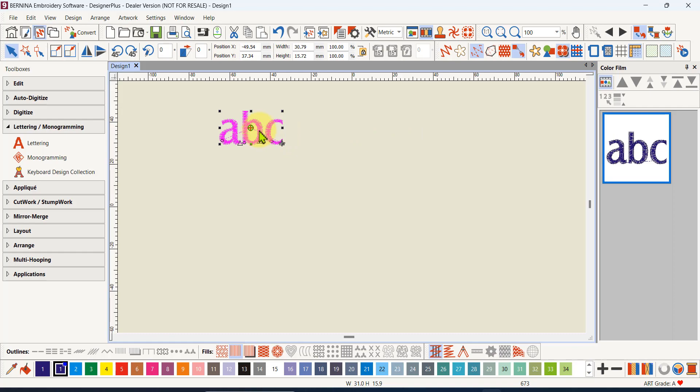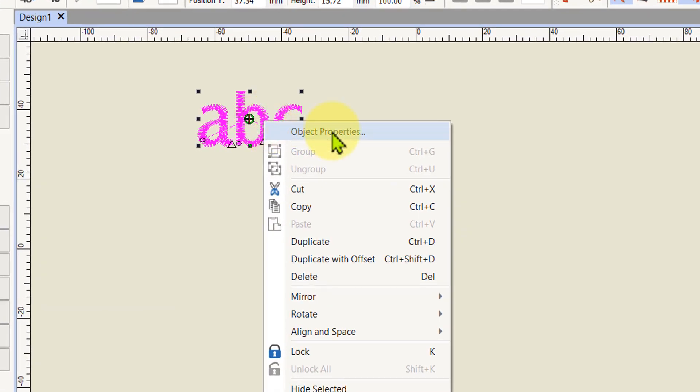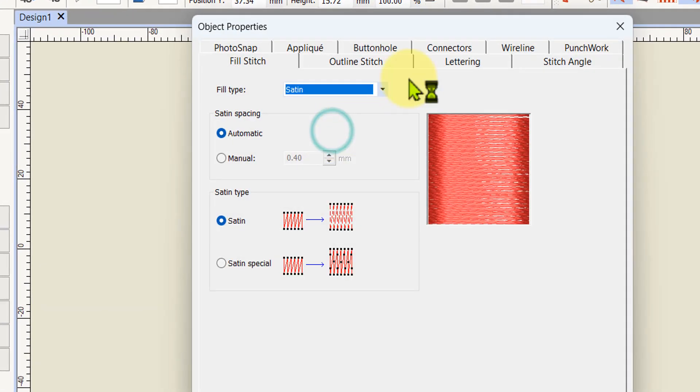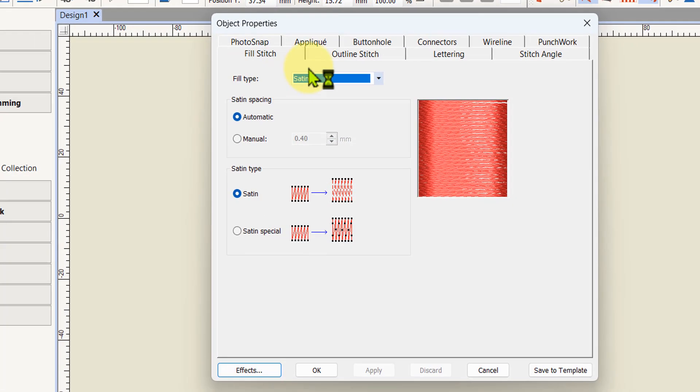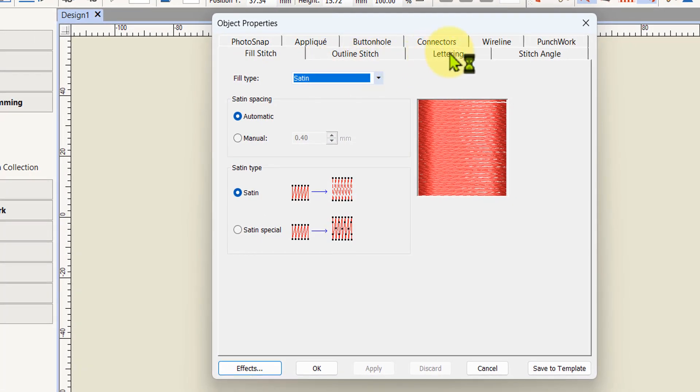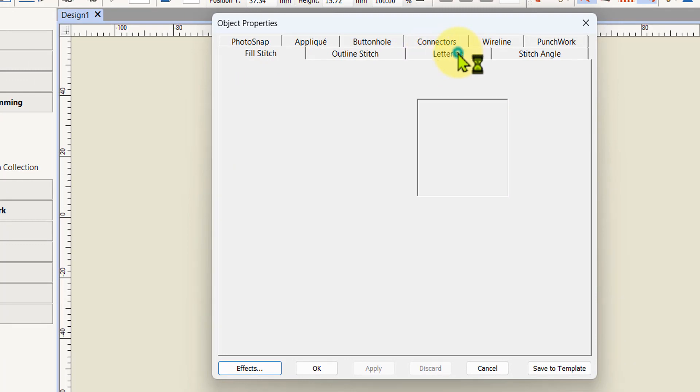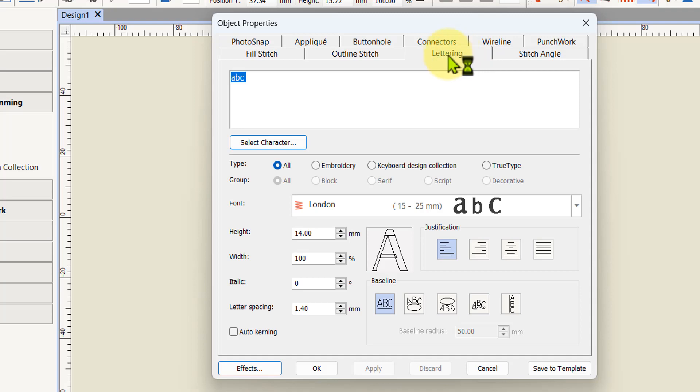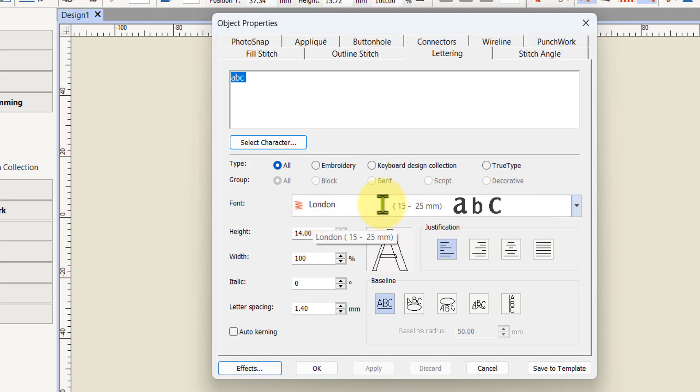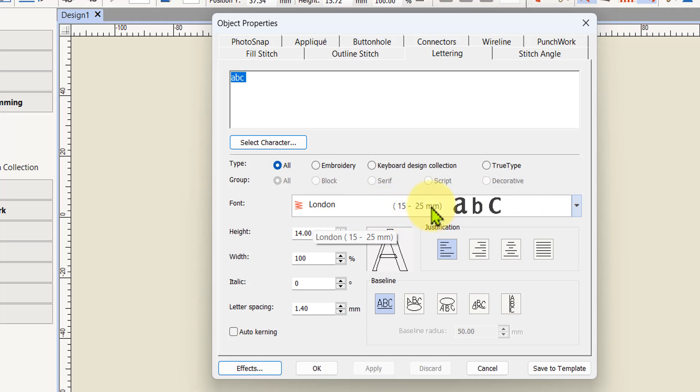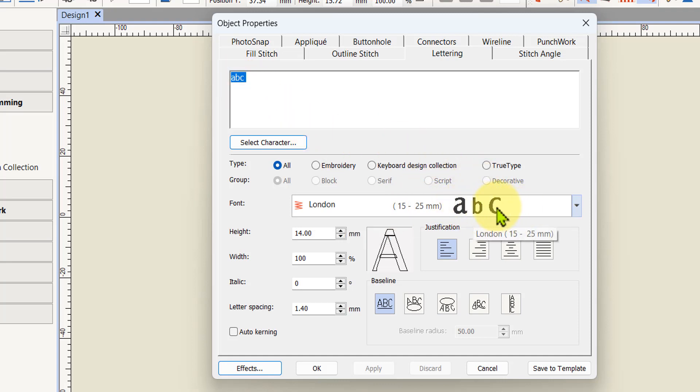If I right click on that and go to object properties that will take me to the lettering tab. When you're in the lettering tab you can see all your options for lettering. The London font which comes with the software is listed here. In version 9 you also have the range of sizes for the lettering.